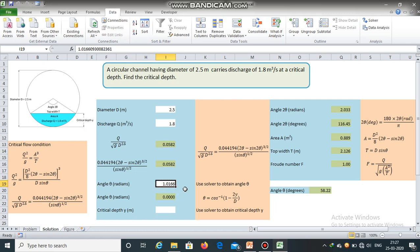The angle theta in radians has been obtained. It is equal to 1.0166, which is equal to 58.22 degrees, which is half of this.